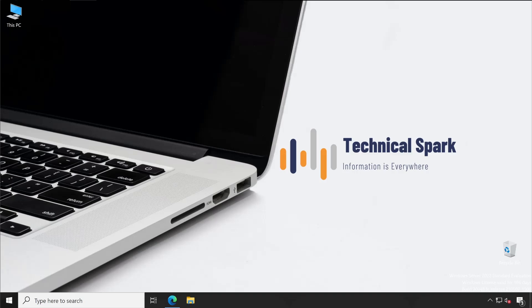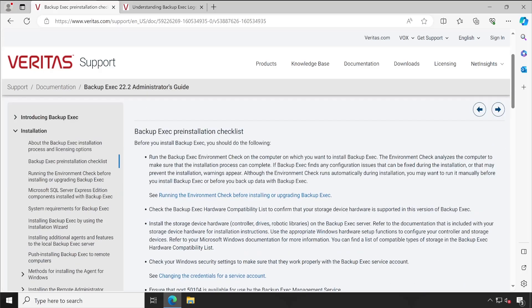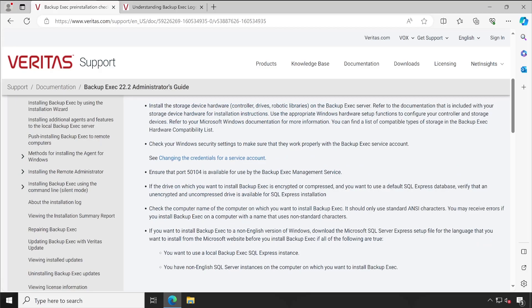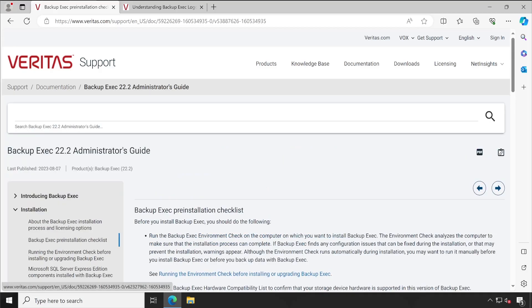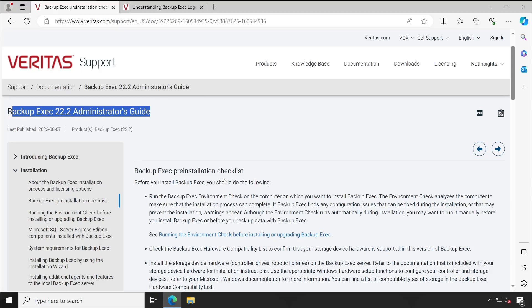When you go to the administrator guide, it has all the information mentioned — what are the things required before you start with your Backup Exec installation. Just go through this. I will also show you my custom Excel sheet in which I have already mentioned all the required details, but this is just for your information on where you can find all these details. Everything is captured from the Backup Exec administrator guide.